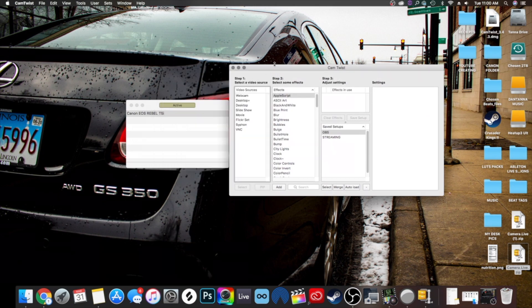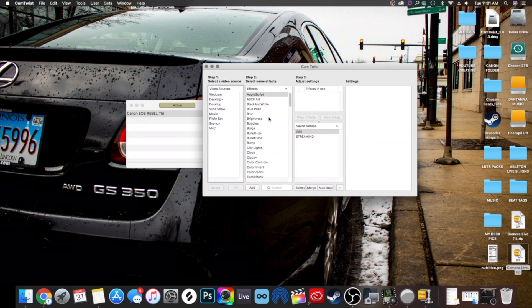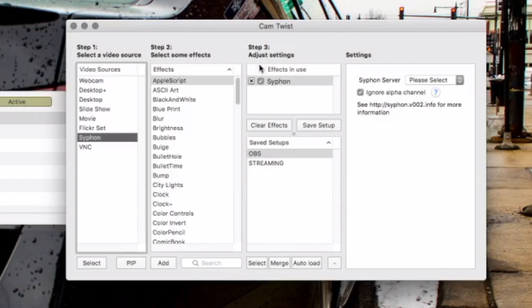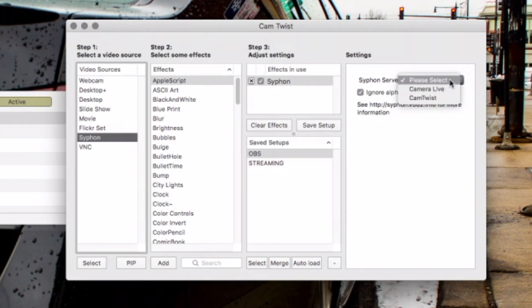Now exit out of preferences. Go back to the interface, highlight 'video sources,' then select 'siphon.' Hit select, and you'll see it says 'effects and use siphon.' This is going to siphon the video image from your DSLR to your Mac. Now over to the right where it says 'please select,' click on that and select 'Camera Live.' And people, it's just that simple and you're ready to go.